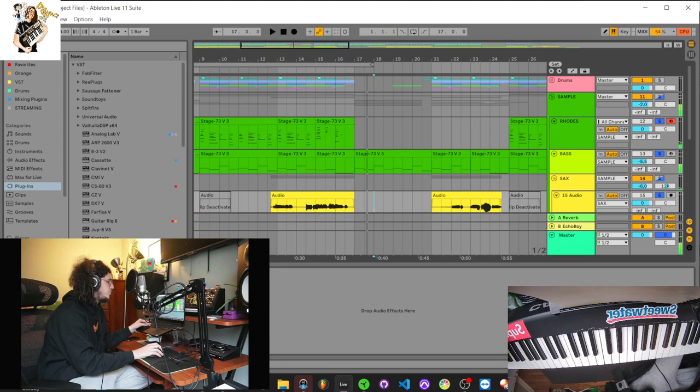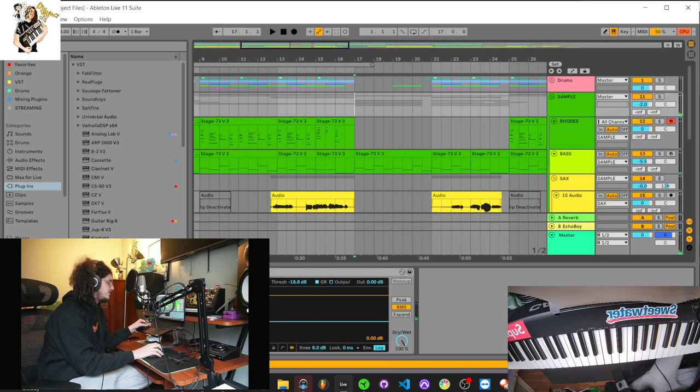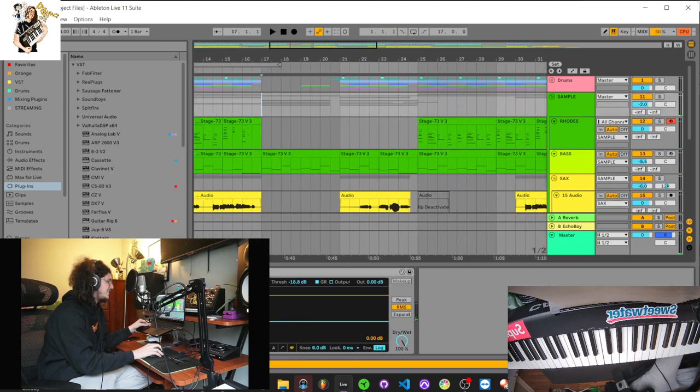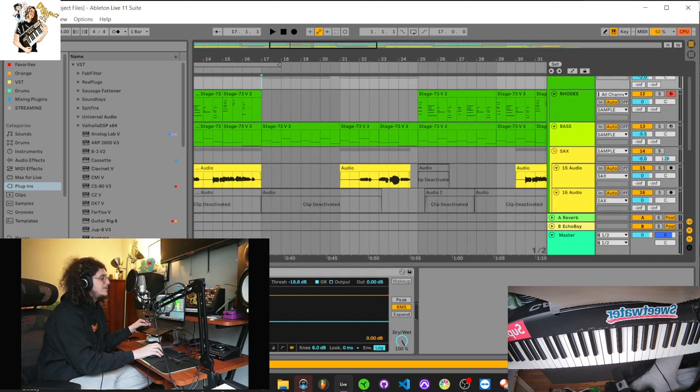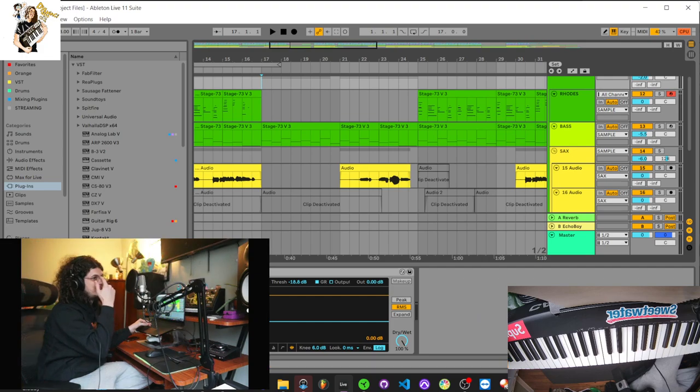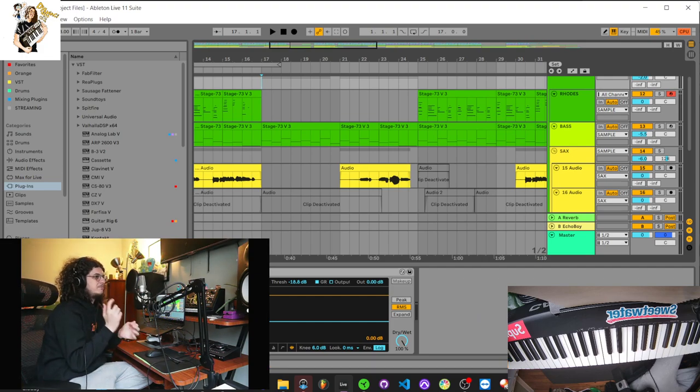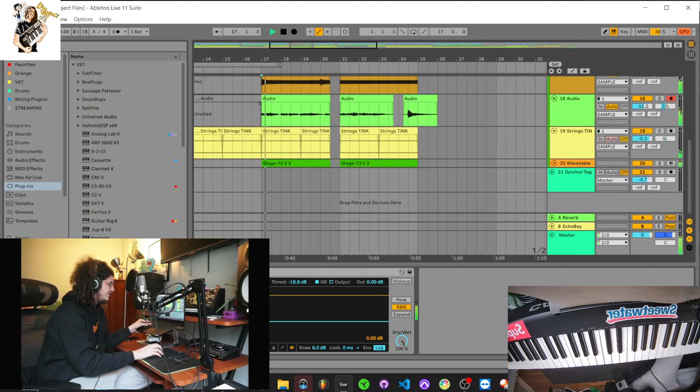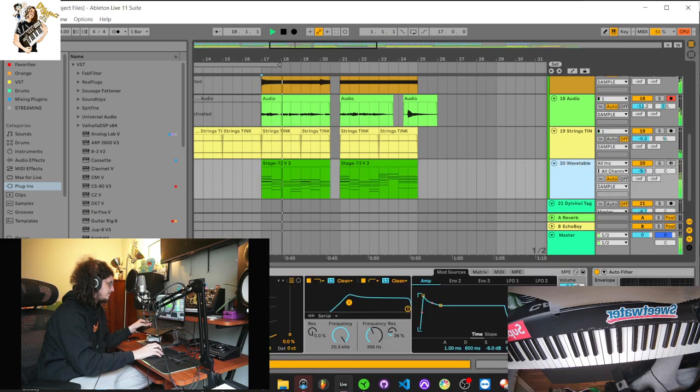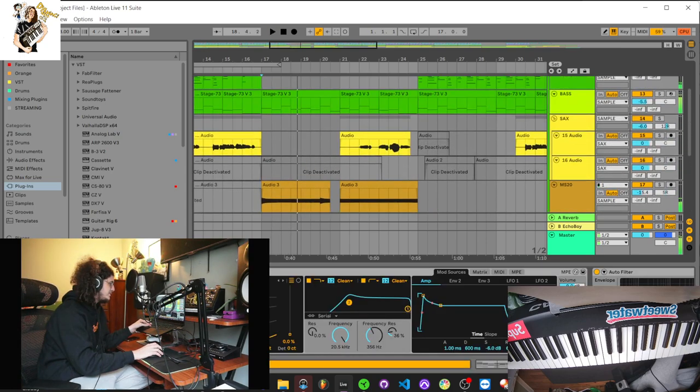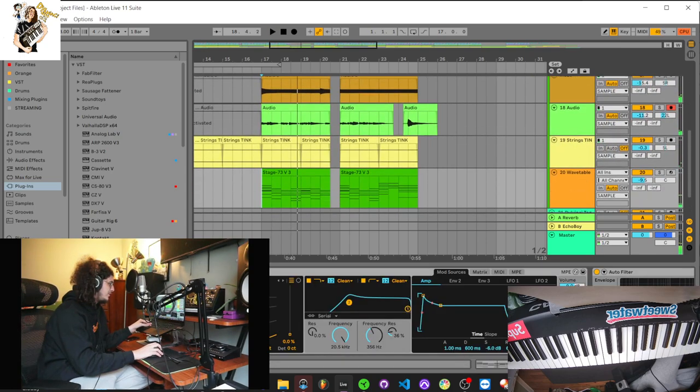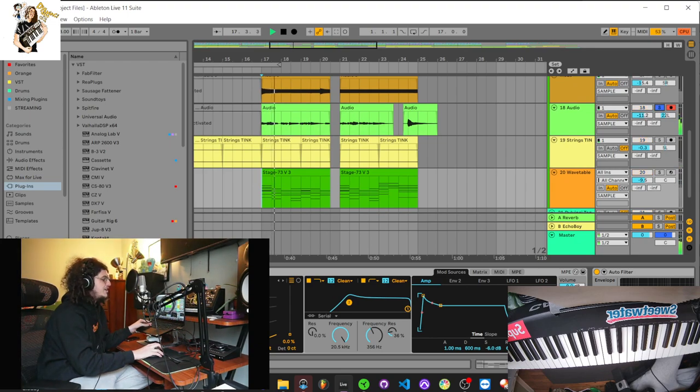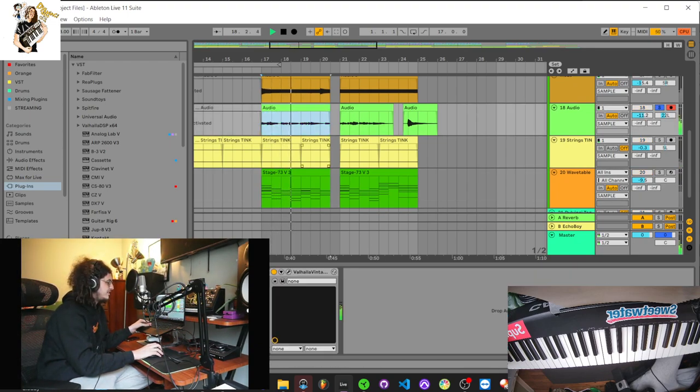Okay, so this is the cool part right here. So, so right here, this is kind of like, when I was making the beat, this is supposed to be like, kind of like the verse section, or where the verse would begin. So, everything's pretty much the same here. I think the only thing I did different here was, I played a new guitar melody right here.